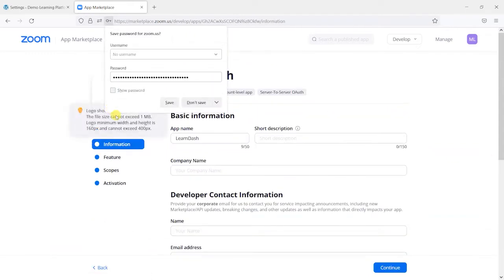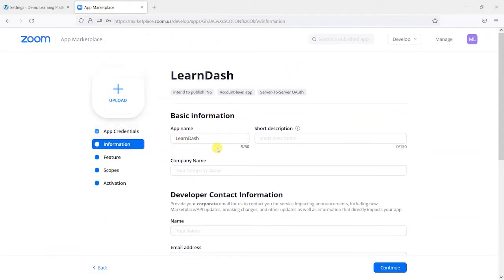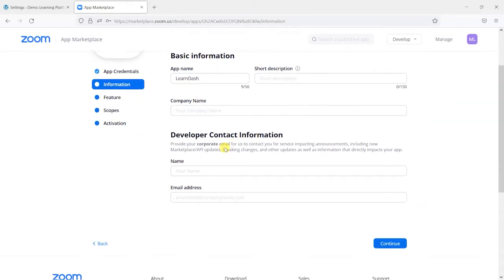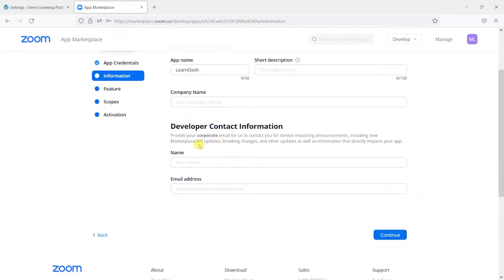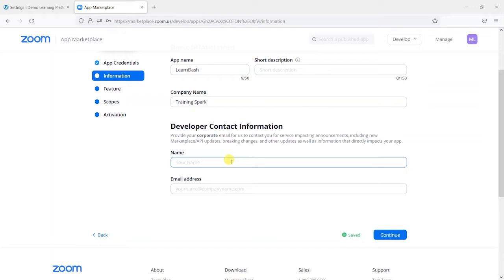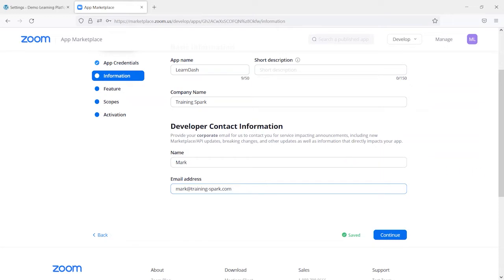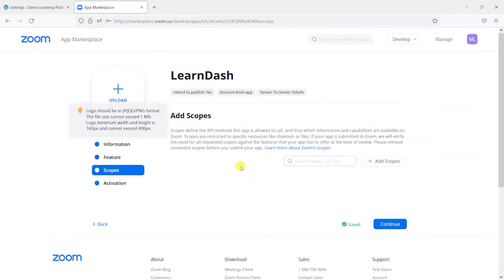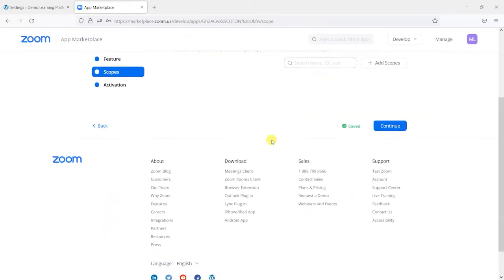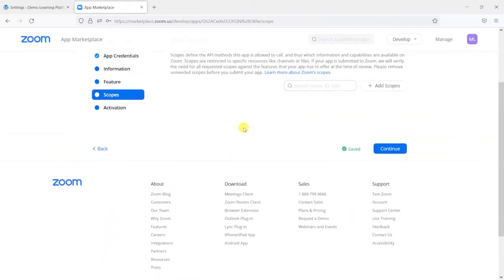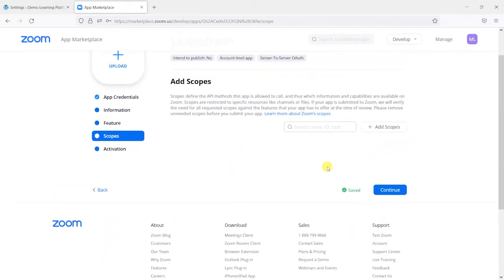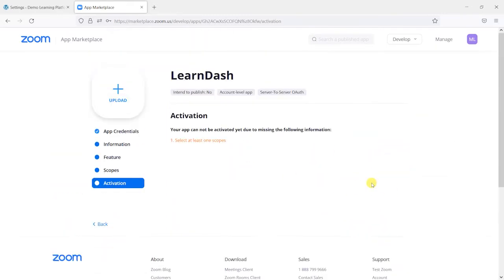So one thing we need to do first is give ourselves a company name and some contact information. So I'll just put some details in here. And this is just in case they need to make any contact in terms of updates to services and things like that. And what we then need to do is head to this scope section here. And I'll just click continue here.